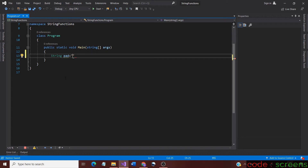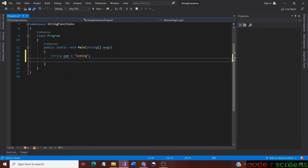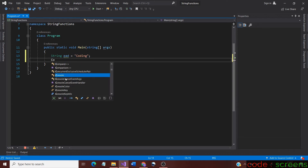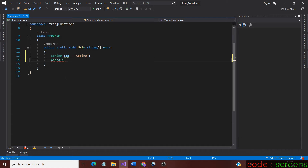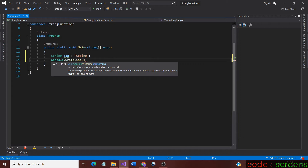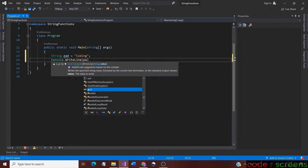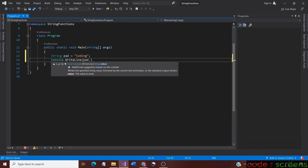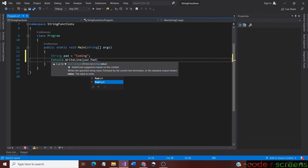If it is confusing don't worry, let us apply this practically. First of all, let us define a string with some value. Now let us use console.WriteLine method to print the string. Let us first demonstrate the PadLeft method by using it with the string. The syntax is string name dot method name.